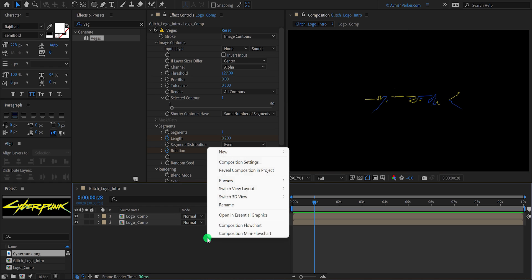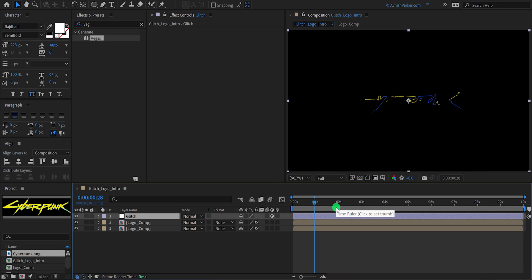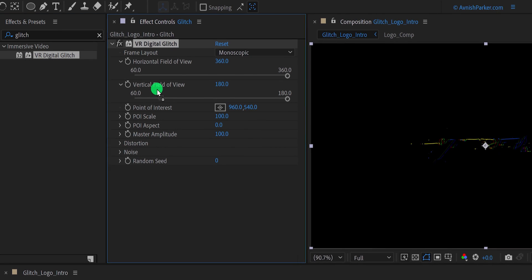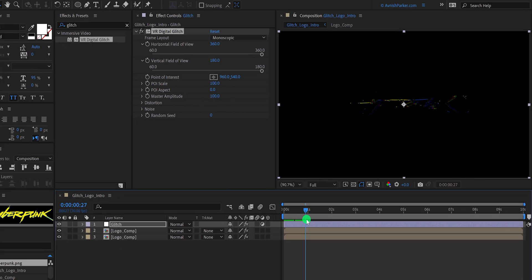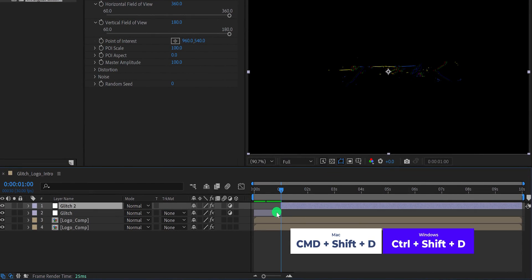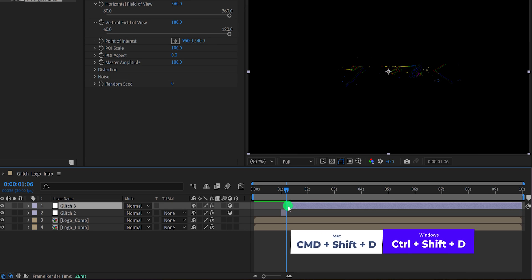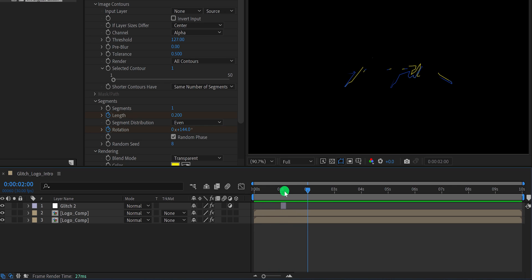Let's add some glitches now. Create a new adjustment layer and call it glitch. Then go to the effects and presets and search for the VR digital glitch. Place it on the layer and it will add this nice looking glitch to the layer. But we don't need this glitch to show all the time, so I'm going to keep a small portion of the layer by splitting it into a small part. Use Control or Command Shift D on your keyboard to split the layer and delete the long portion. I have only a few frame glitches. You can adjust the duration according to your requirement.